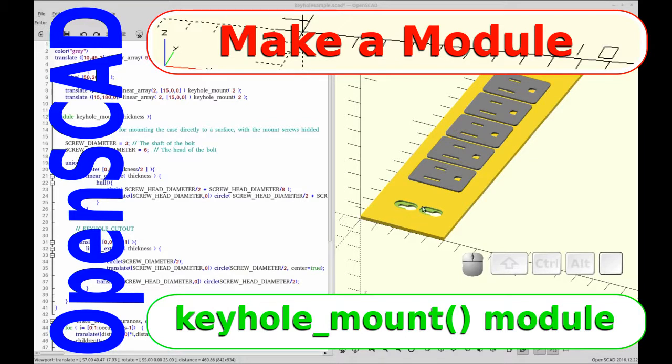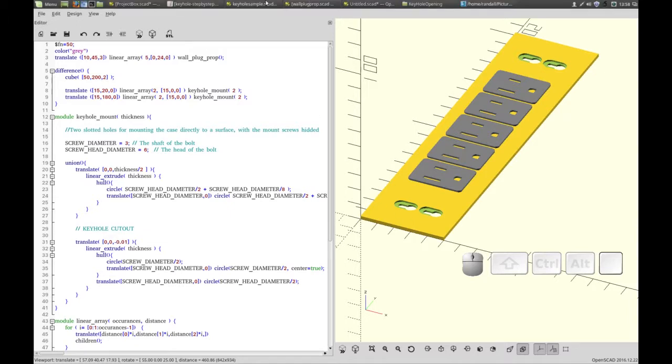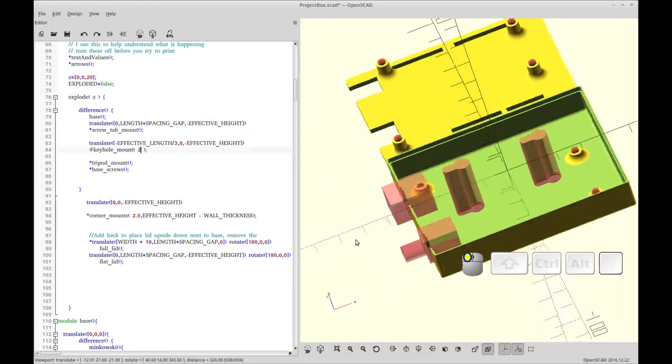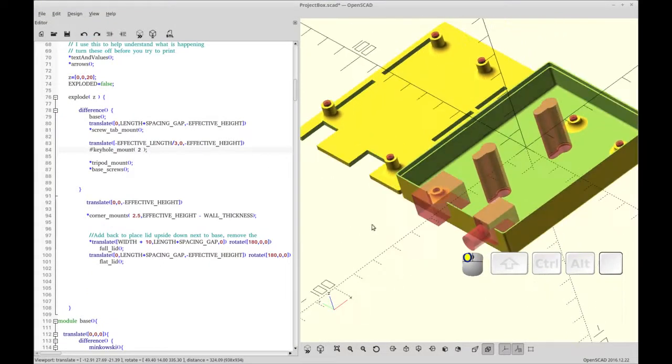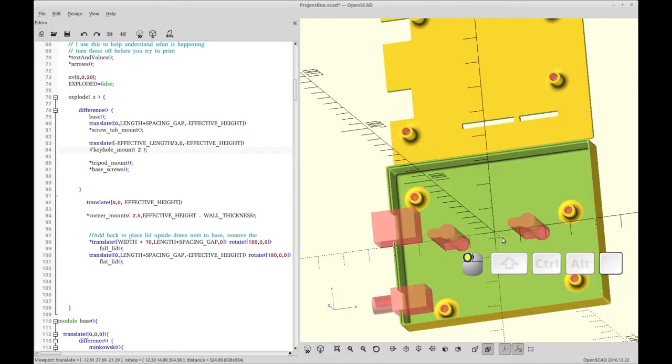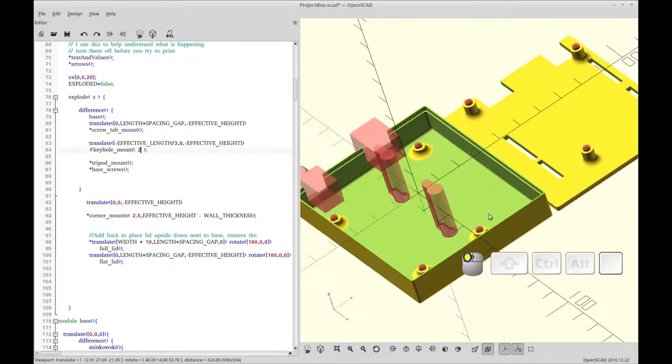So this is going to be a keyhole opening. You can see it here. And this is my mock power strip. And this is a keyhole opening with a detent for the head. So this came into play as I was trying to add more functionality for my project box.